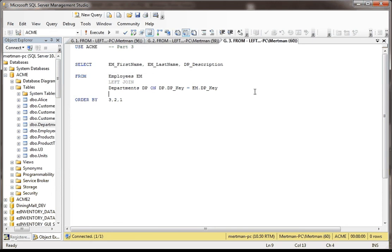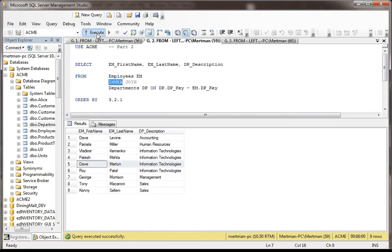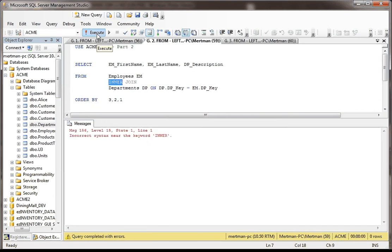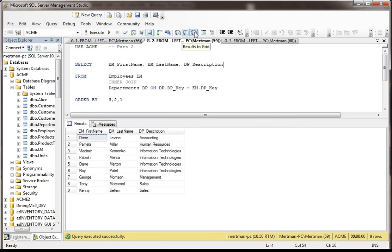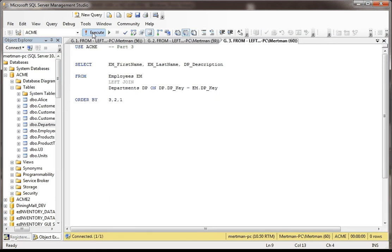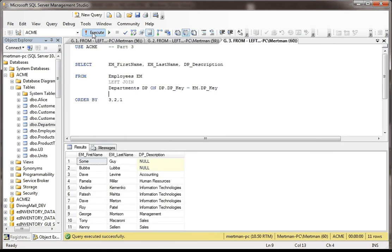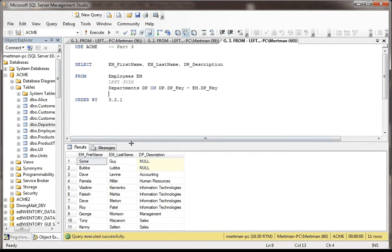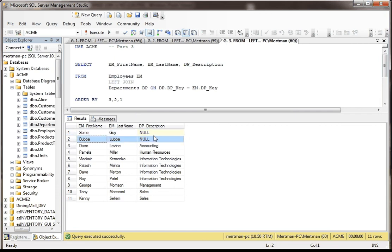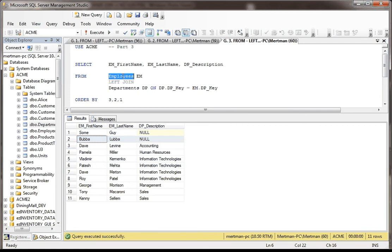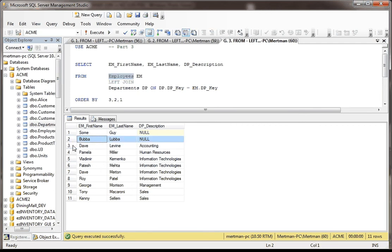But then in the department table, it still only takes the ones that match. So here's the difference. Whereas this one has nine records, this one will have 11 records. And the only difference is it took the two employees that didn't even have legitimate departments because it's a left join, and left join gives you more stuff than an inner join because it takes the first table and makes it more important and says, well, even if you're one of these guys without a department, you're invited to the party, come on over. So they show up.